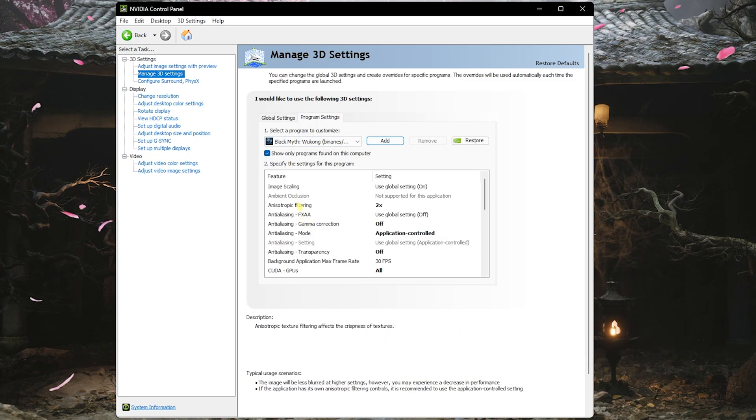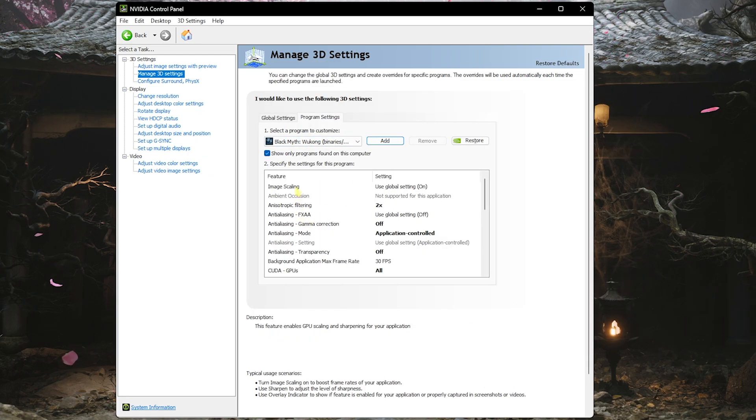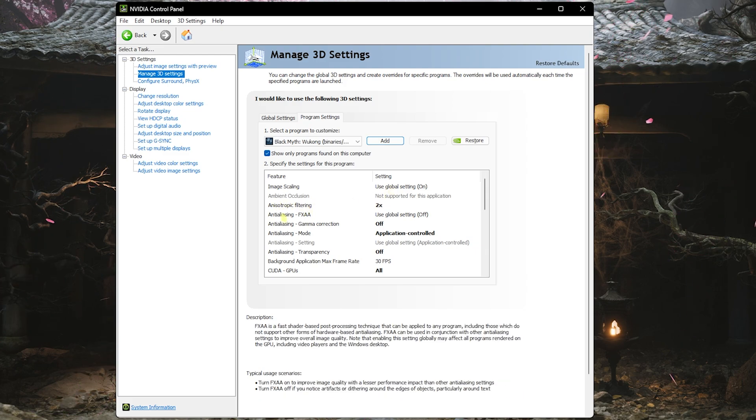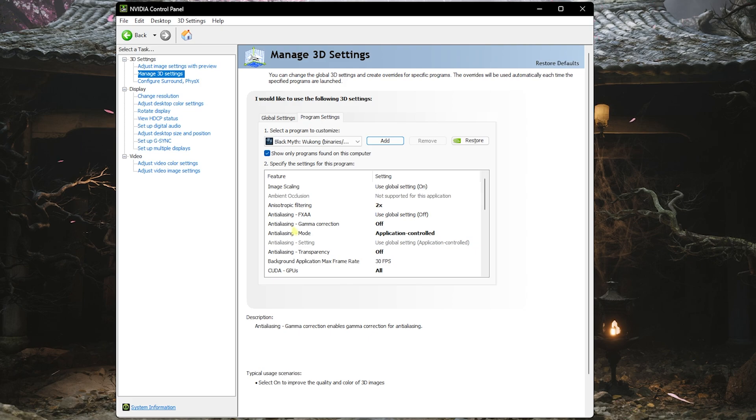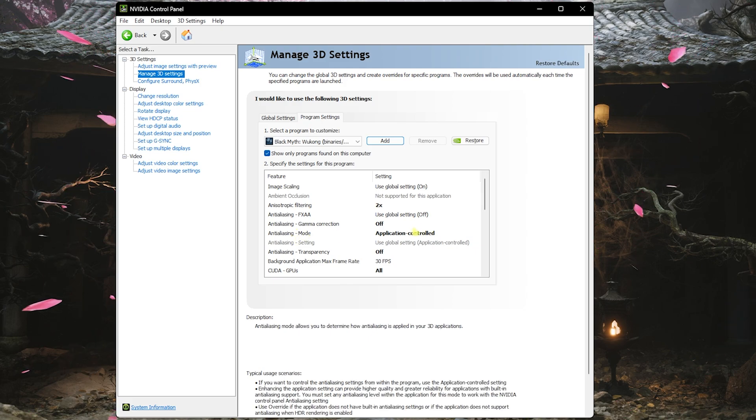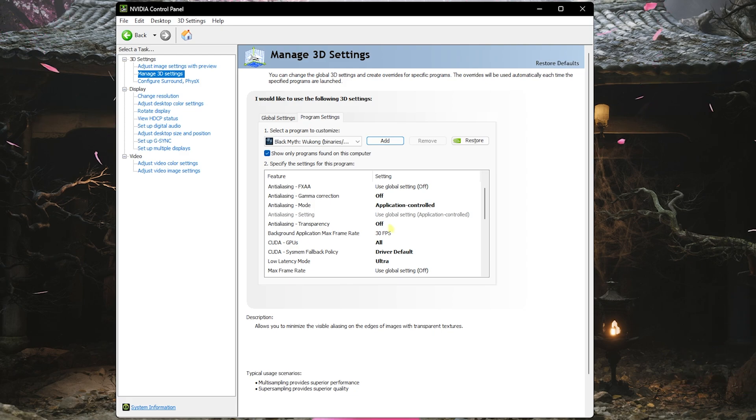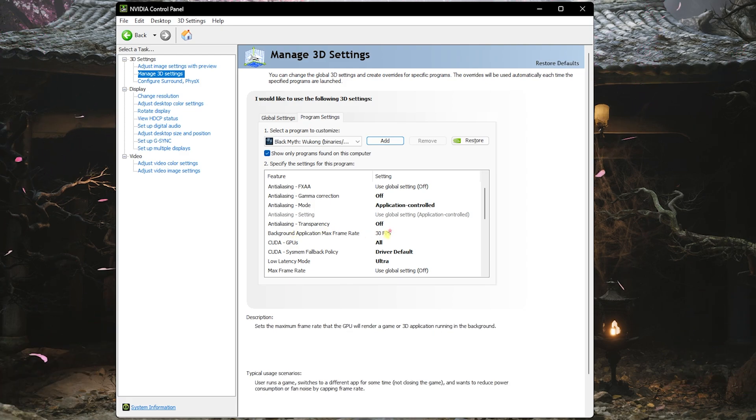Starting with the Image Scaling, you want to keep it turned on. Anisotropic Filtering should be set to 2x. Anti-aliasing FXAA should be turned off. Gamma Correction should be turned off. Anti-aliasing Mode should be set to Application Controlled. Anti-aliasing Transparency should be set to Off.